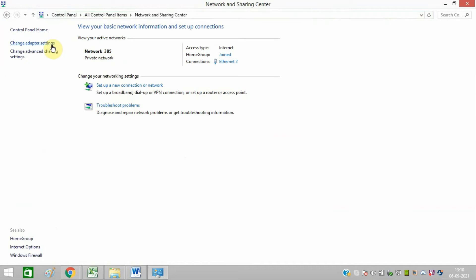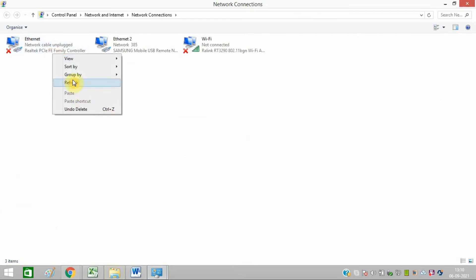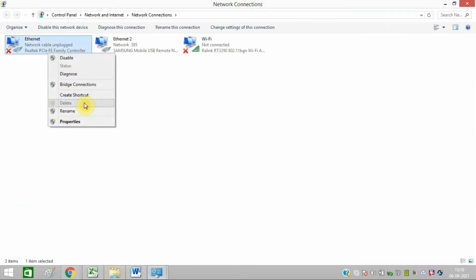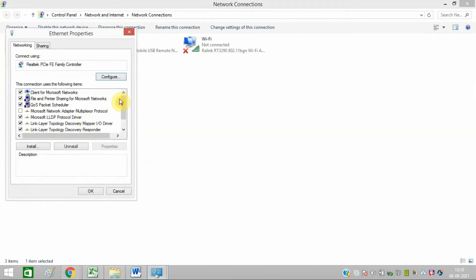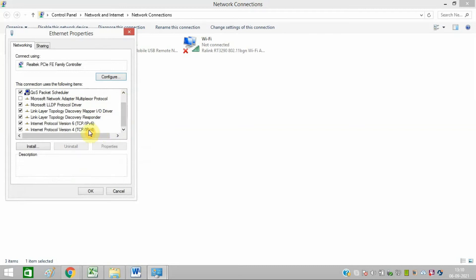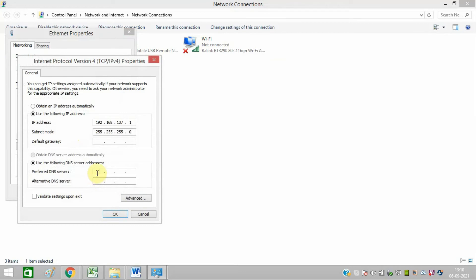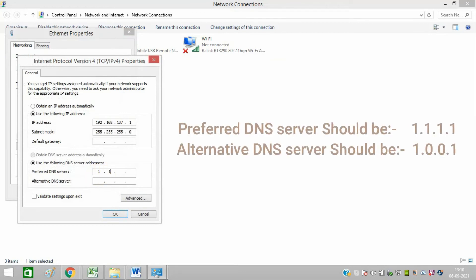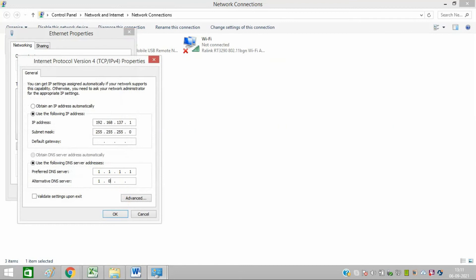Select Change Adapter Settings. Right-click over the Ethernet and choose Properties. Select Internet Protocol Version 4. Set the Preferred DNS to 1.1.1.1 and the Alternative DNS to 1.0.0.1. After doing that, press OK and it will definitely resolve this error message.